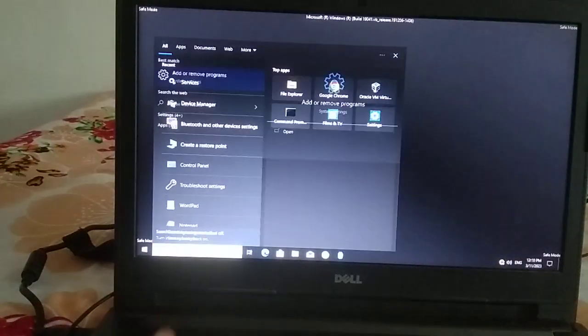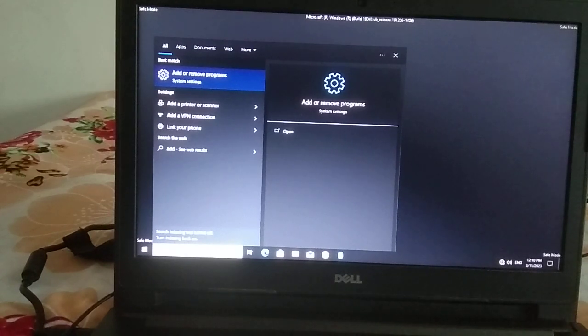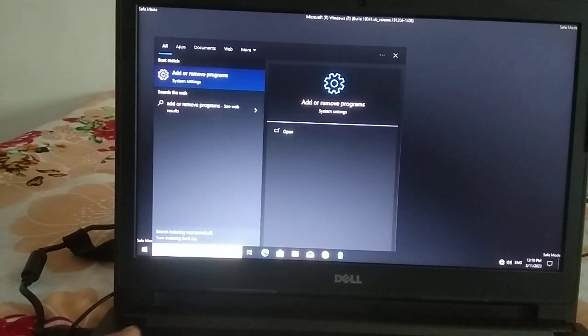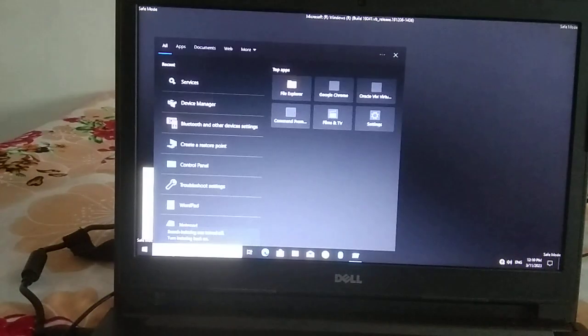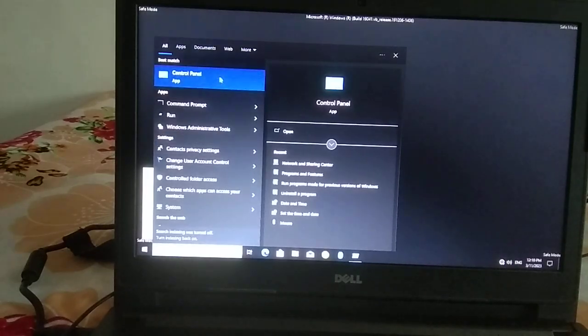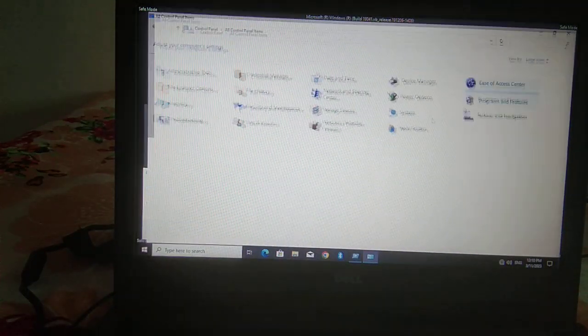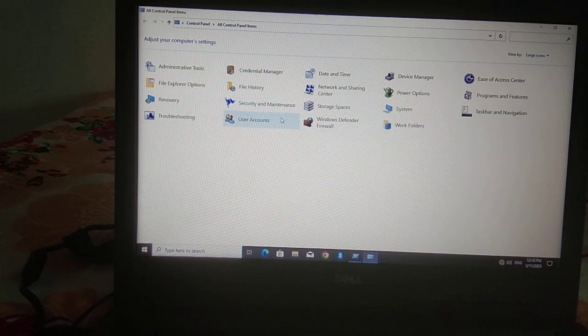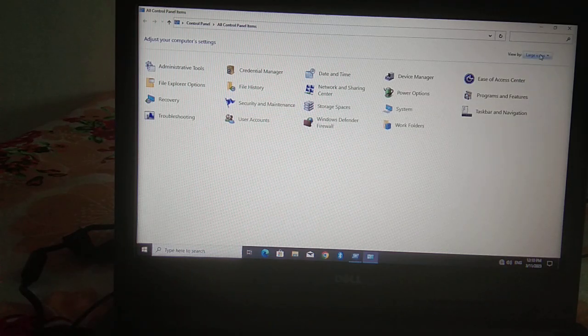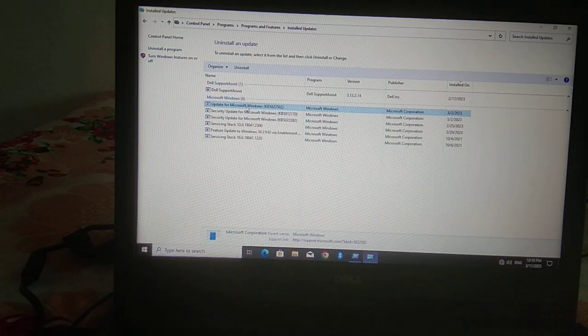From here you can go to Control Panel and uninstall the program causing the issue, or uninstall updates. Go to the search bar, type 'control', go to Programs and Features. If your PC has a black screen you can uninstall updates one by one.